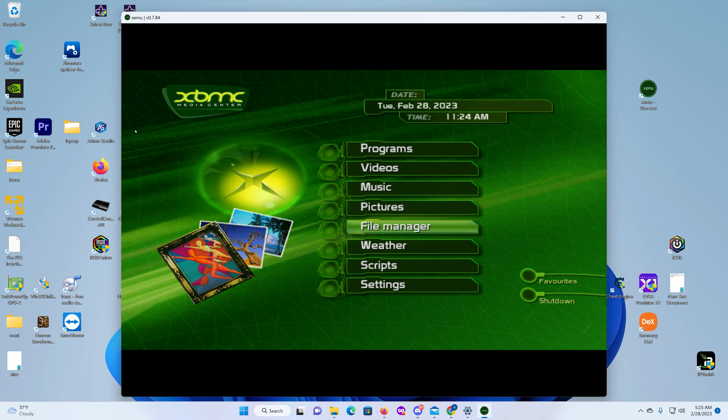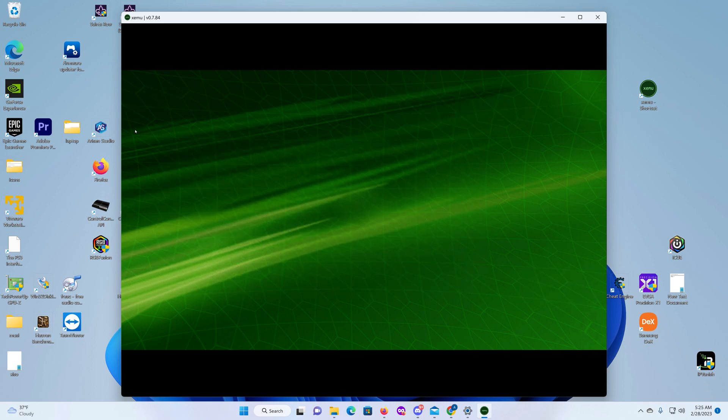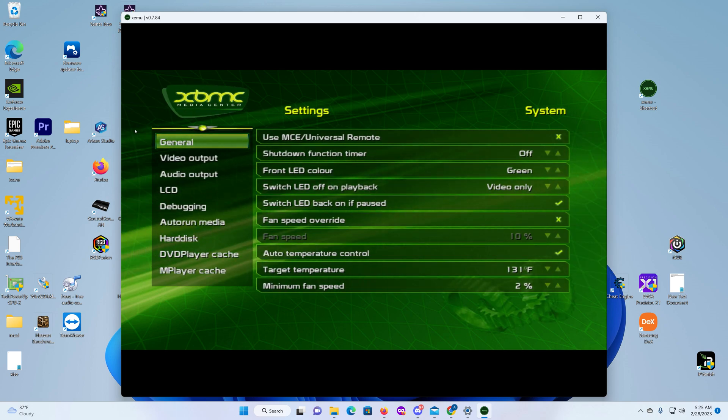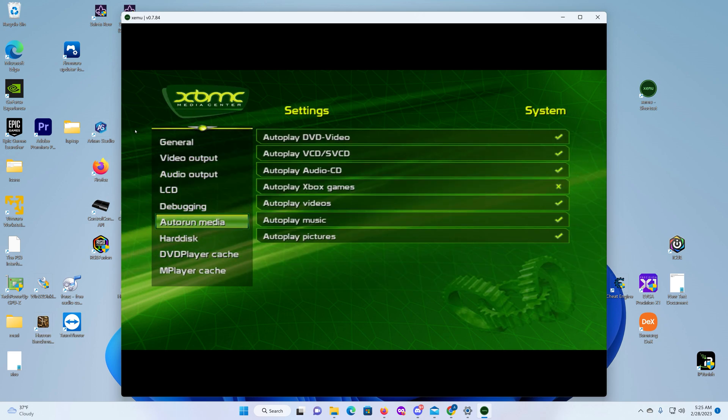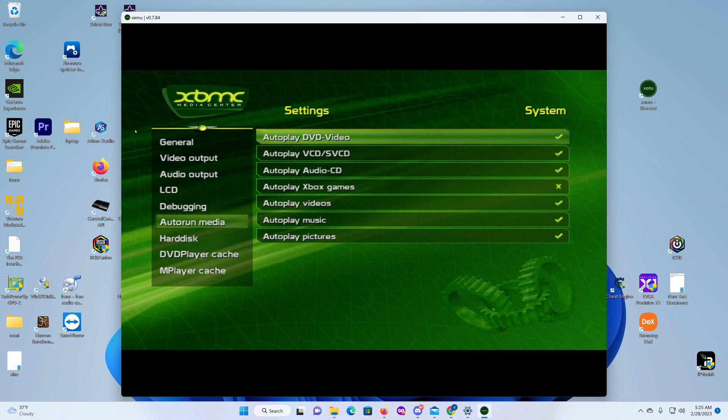Next you want to go down to your settings, and then you want to go to, I believe it's under System.